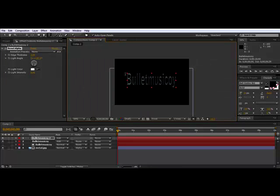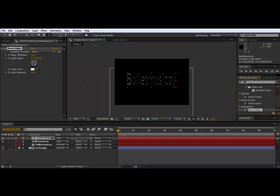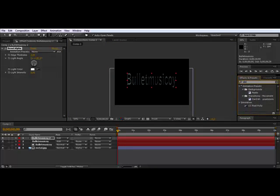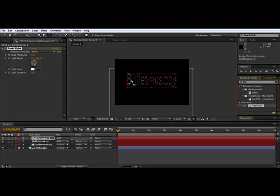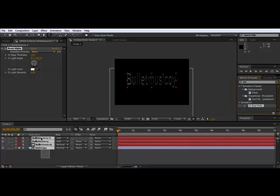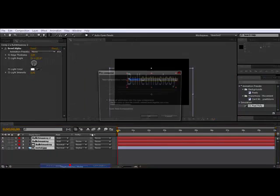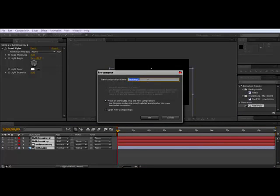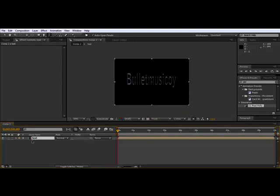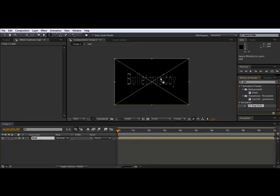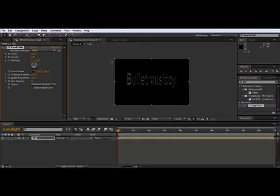Let's add a cool effect, CC Pixel Poly. After this, use all the layers, go to Layer, Precompose. You can call it Text. Move all attributes into the new composition and click OK.